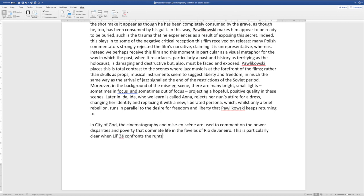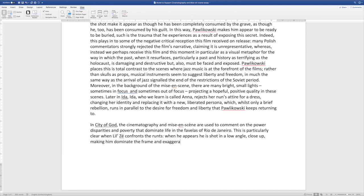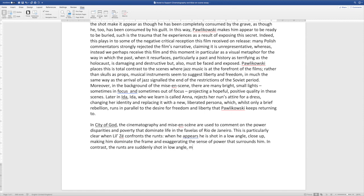I name my focus sequence: this is particularly clear when Little Zee confronts the runts. When he appears, he is shot in a low angle close-up, making him dominate the frame and exaggerating the sense of power that surrounds him. In contrast, the runts are suddenly shot in high angle, reminding us that they are powerless children. So I am making connections between features of film form but dealing through each feature of film form one at a time, as precisely as I can.